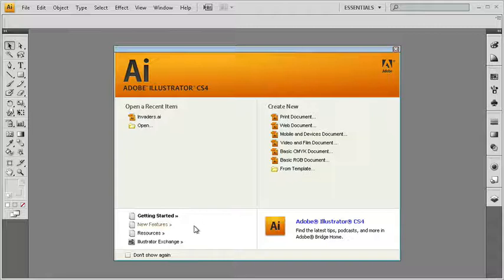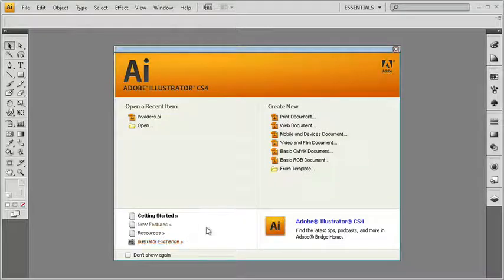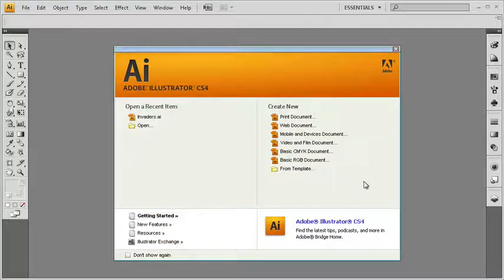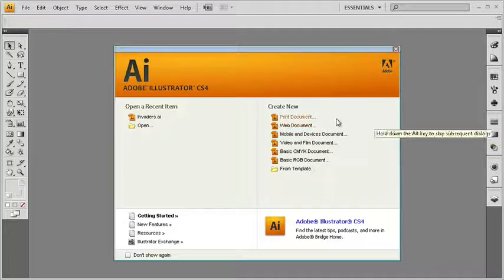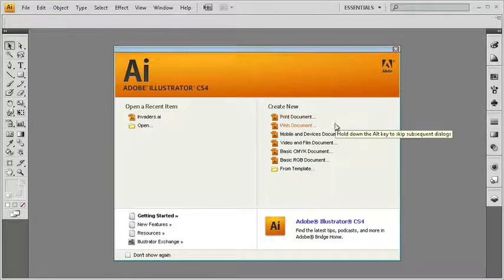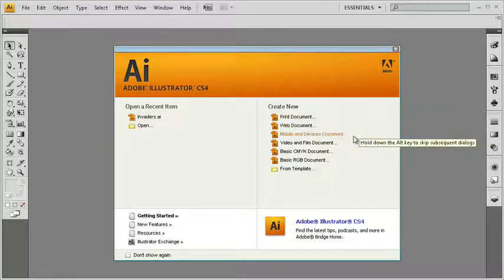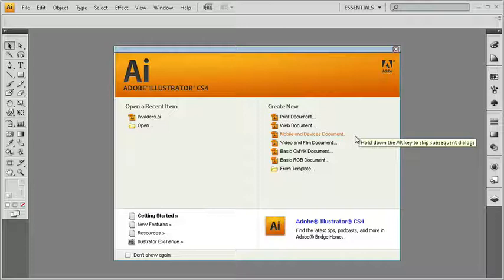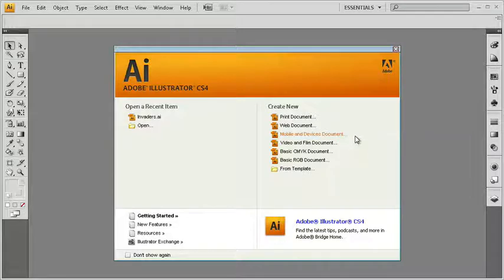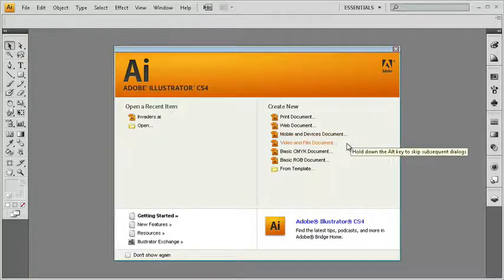In the bottom left, we have getting started, new features, some resources, and Illustrator exchange. You can check those out if you like. And then also over in the right-hand column, we have create new. So I could create a new print document, a new web document. Illustrator will even let me create projects for use in mobile devices if I want, and even video and film, as you can see here.